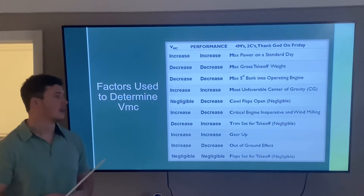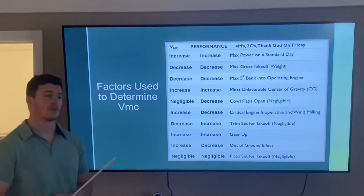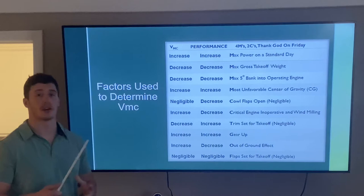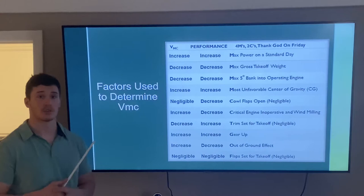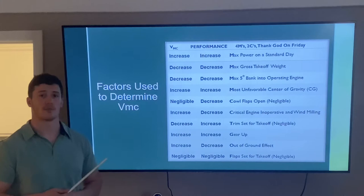The most important factor is the critical engine inoperative and windmilling. If we lose our critical engine — the left engine — and it's windmilling, it produces a tremendous amount of additional drag, making it much more difficult to maintain directional control. This increases our VMC speed and decreases overall performance.